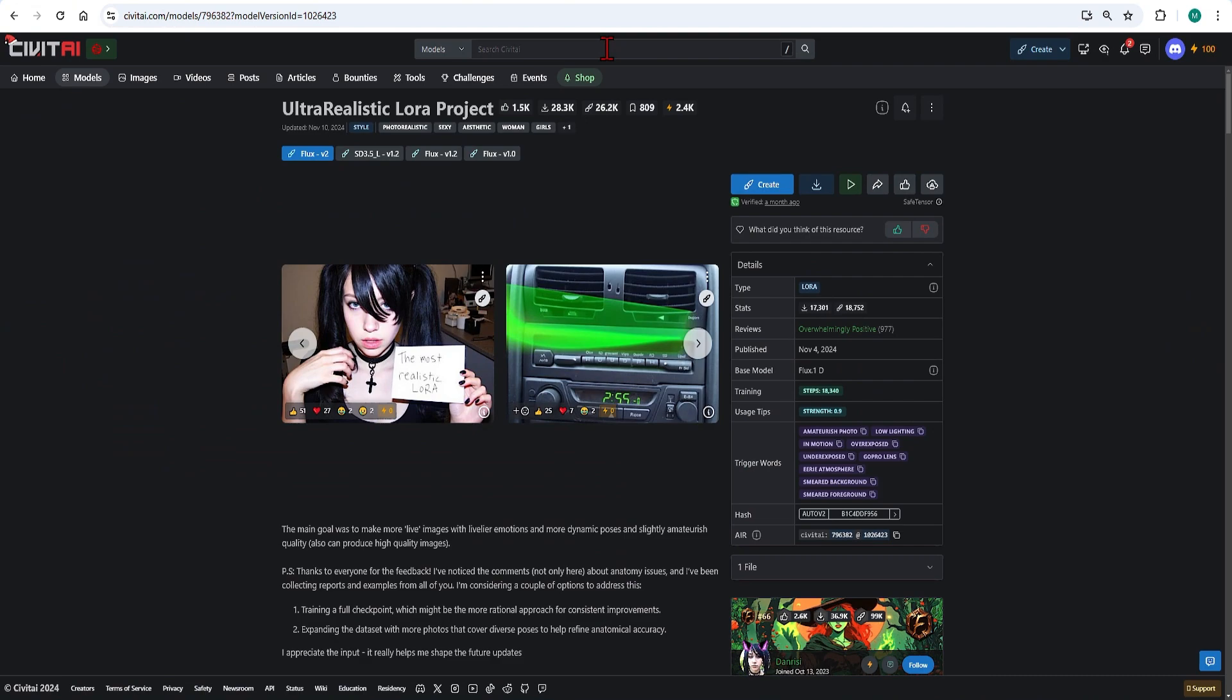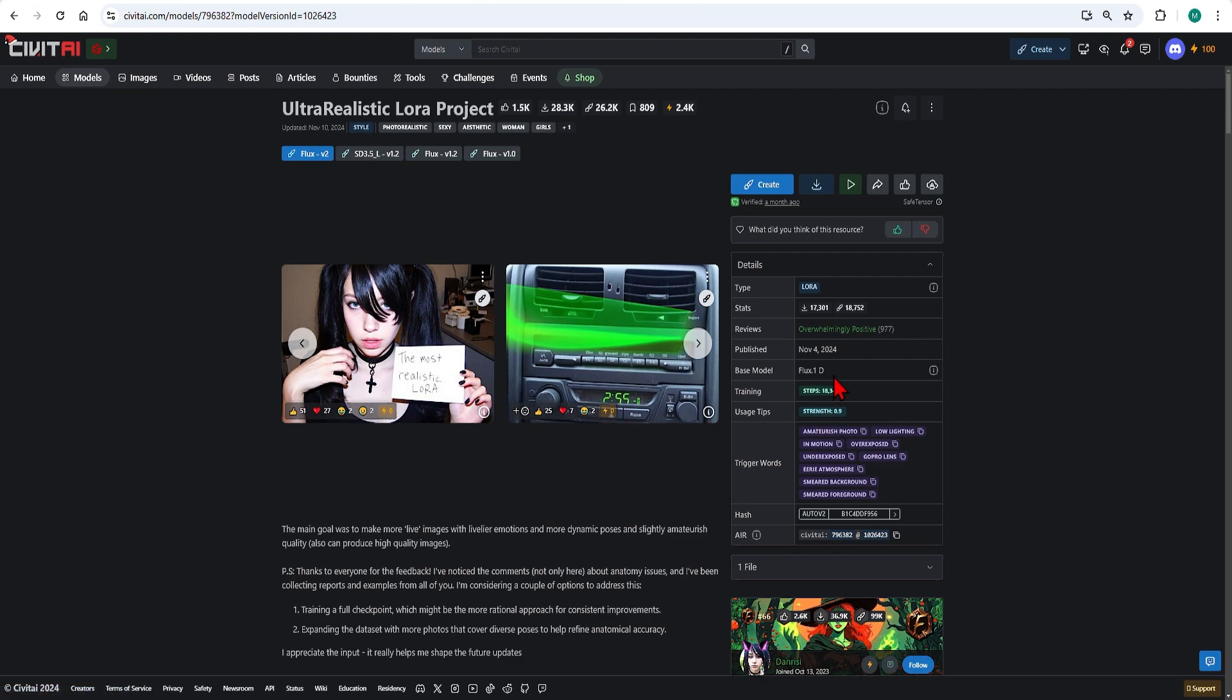I will begin by using a more realistic style LoRa and change the styles eventually to more artistic ones. The ultra realistic LoRa as the name suggests brings in additional elements of realism. On the details you can see the base model is Flux 1 dev which is good.